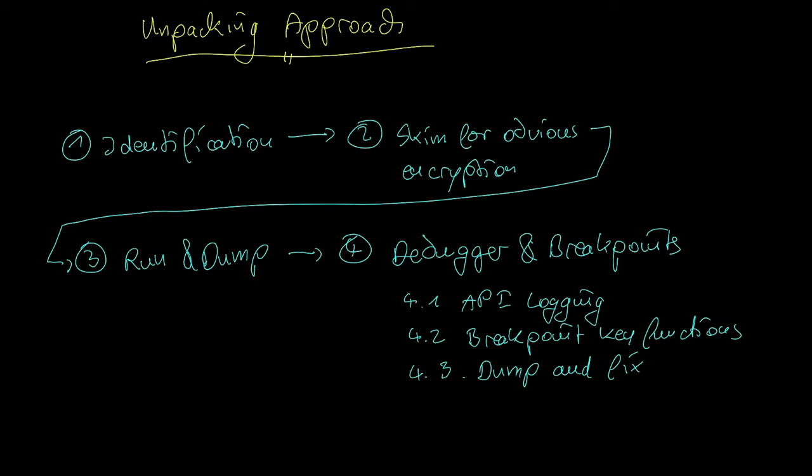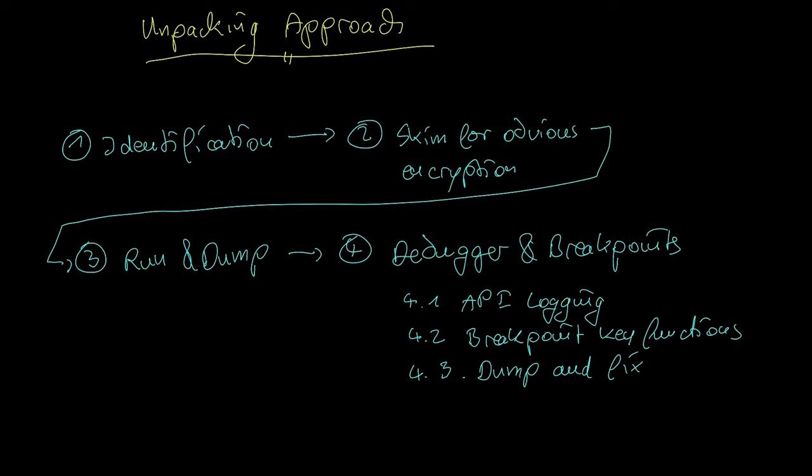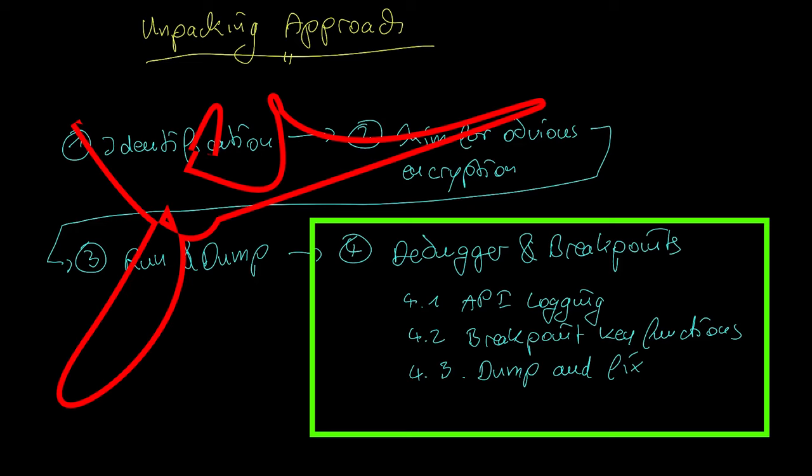One final note on this generic unpacking approach. If you train the debugger and breakpoints method for the first time, do not follow this approach. Use the debugger and breakpoints directly. Otherwise you only get the difficult samples for step 4 as they are successfully unpacked by run and dump for instance.